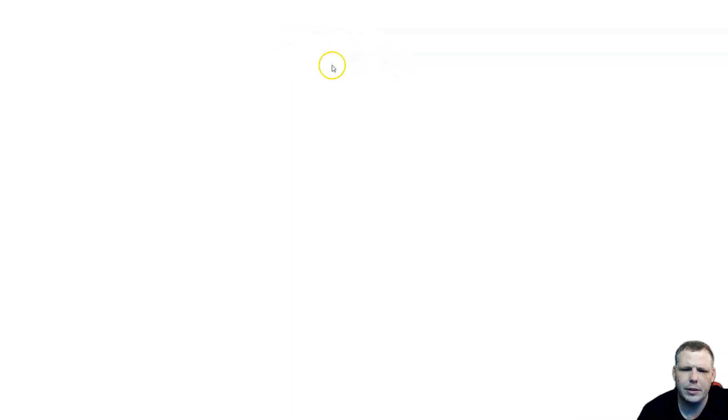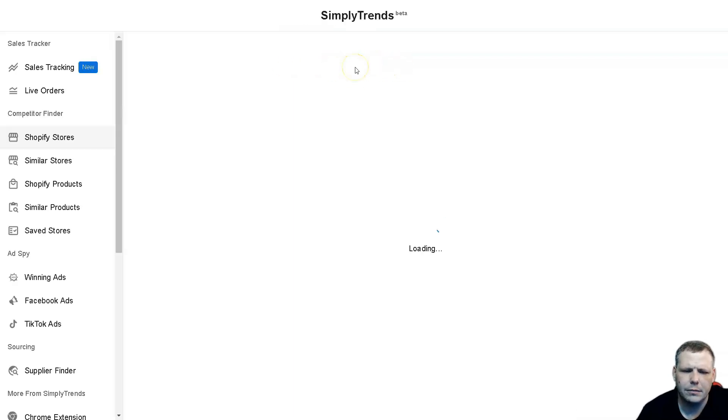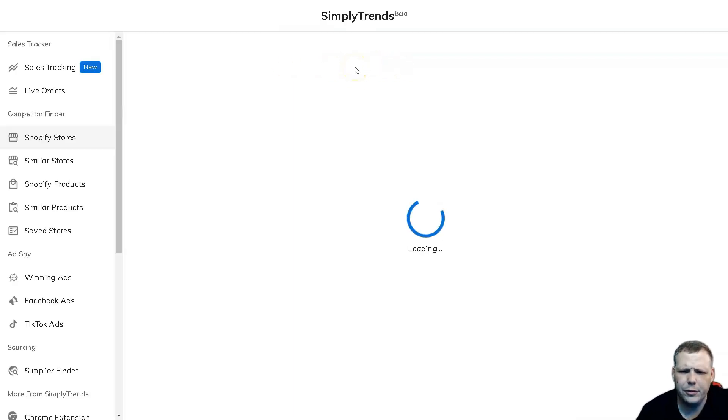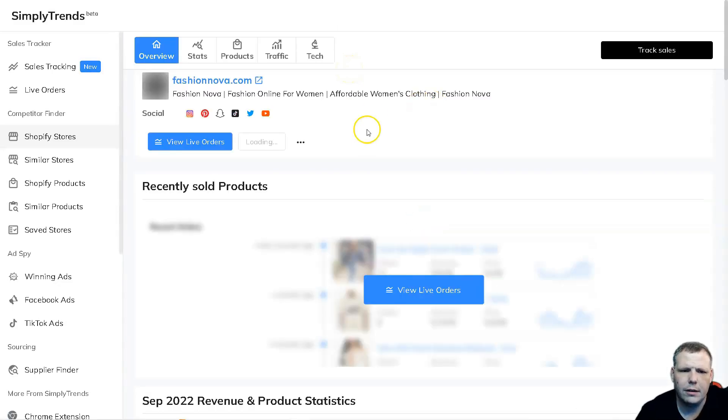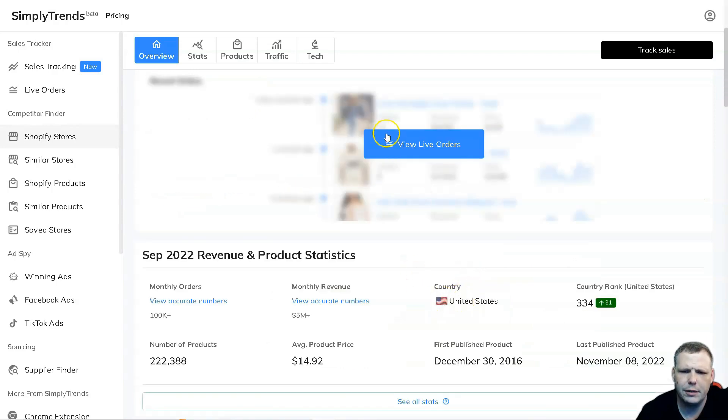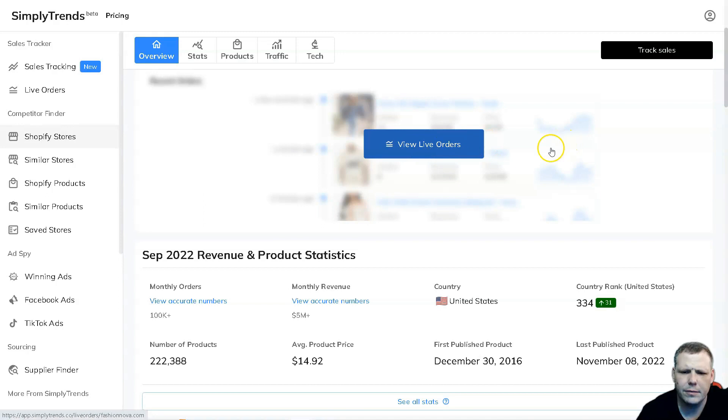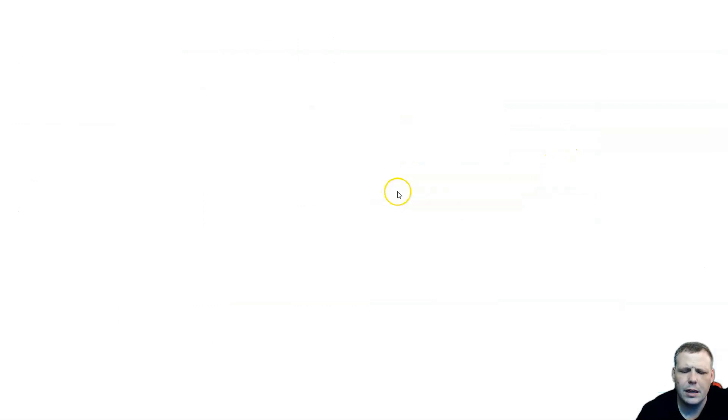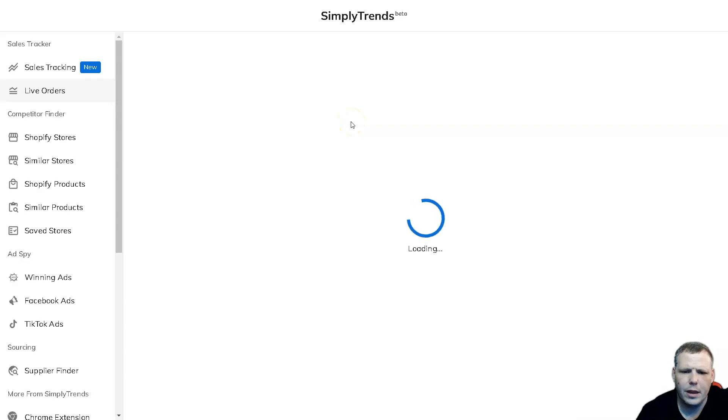Now we have it pulled up and I'm going to click on this blue hyperlink to view the insights for that. I showed you the track products, now we're going to be able to see the recently sold products. We can view live orders right here, we can click this and it will pull up the live orders as well.